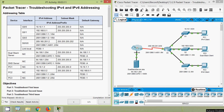Hi friends, in this video we will solve this Packet Tracer activity that is troubleshooting IPv4 and IPv6 addressing. If you are watching our channel for the first time or if you'd like to get these types of technical videos in future, consider subscribing. And don't forget to enable the bell icon near the subscribe button so that you will get notification when we upload a new video.